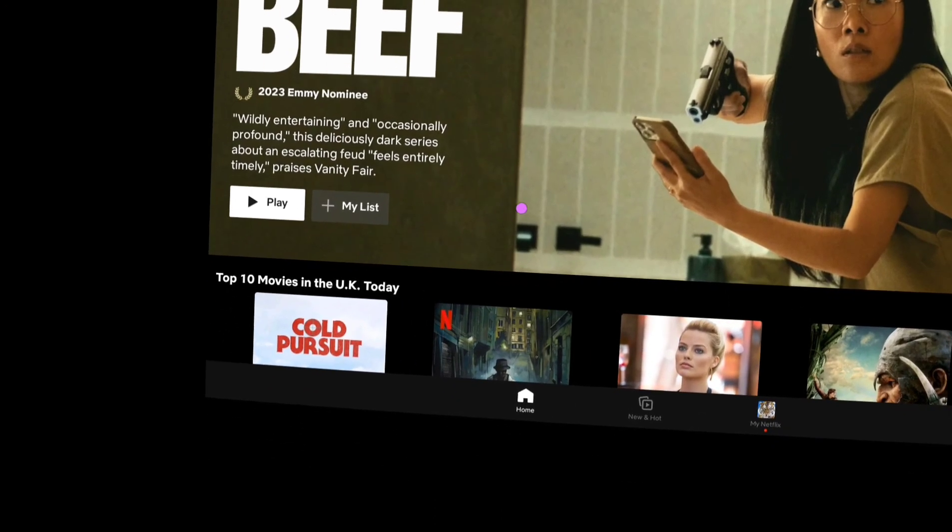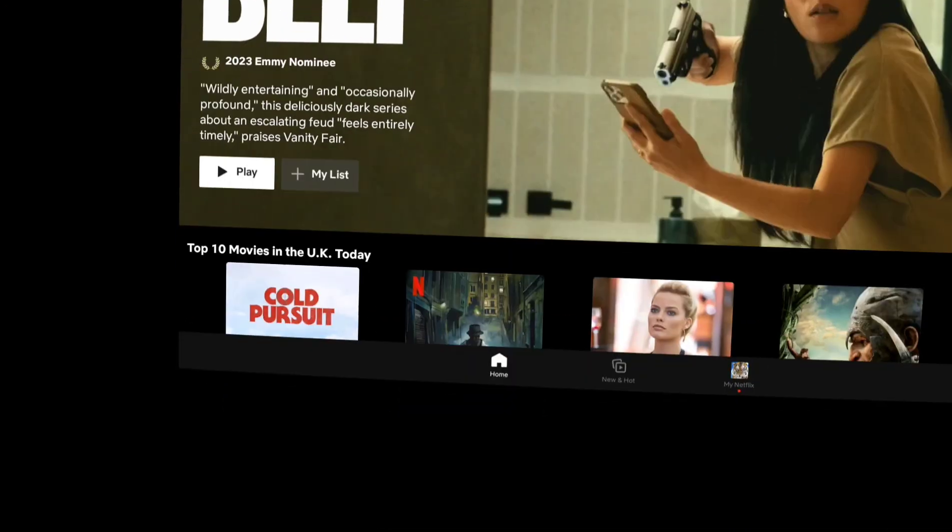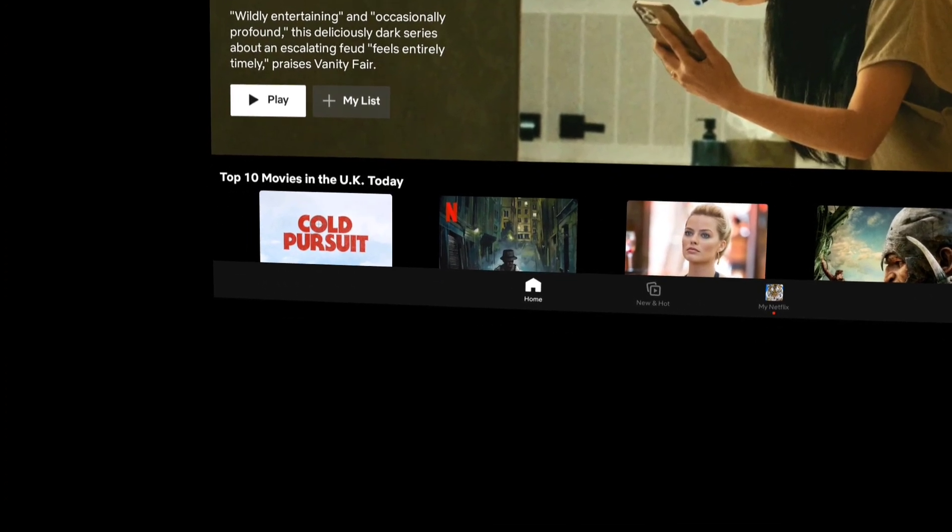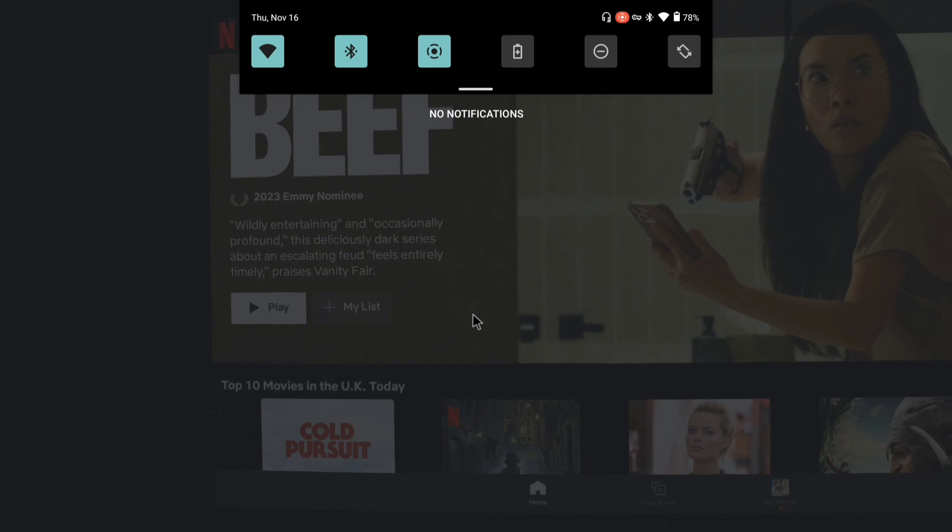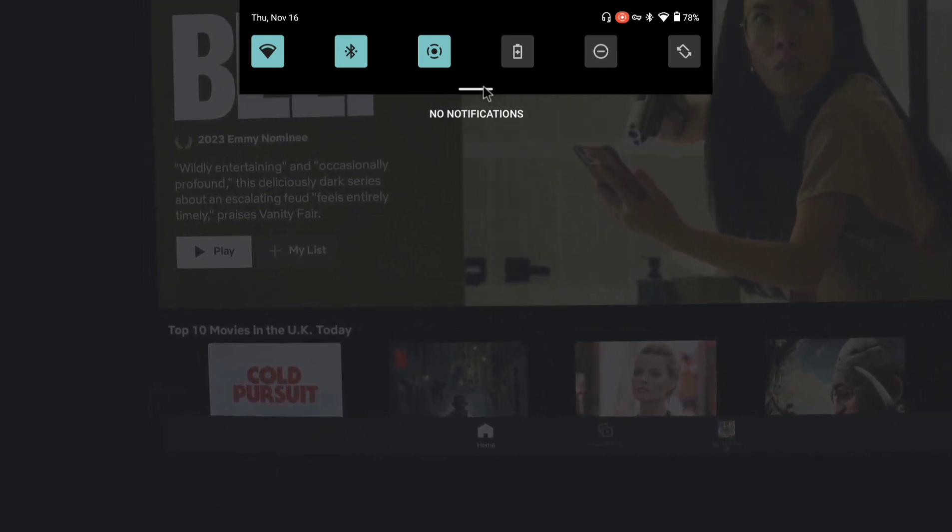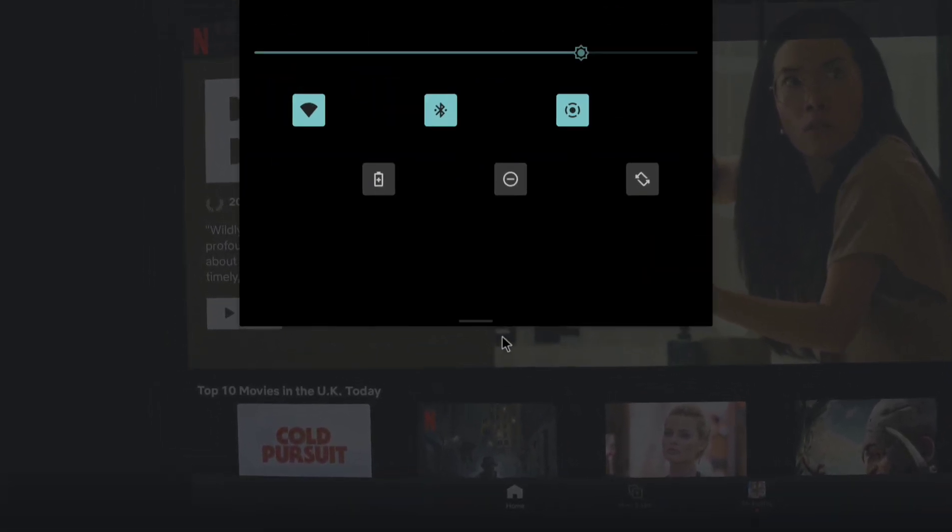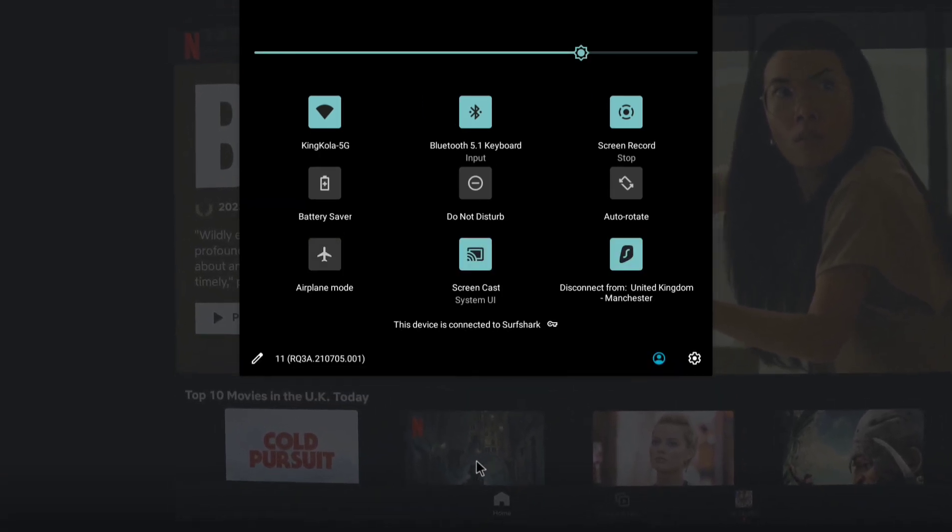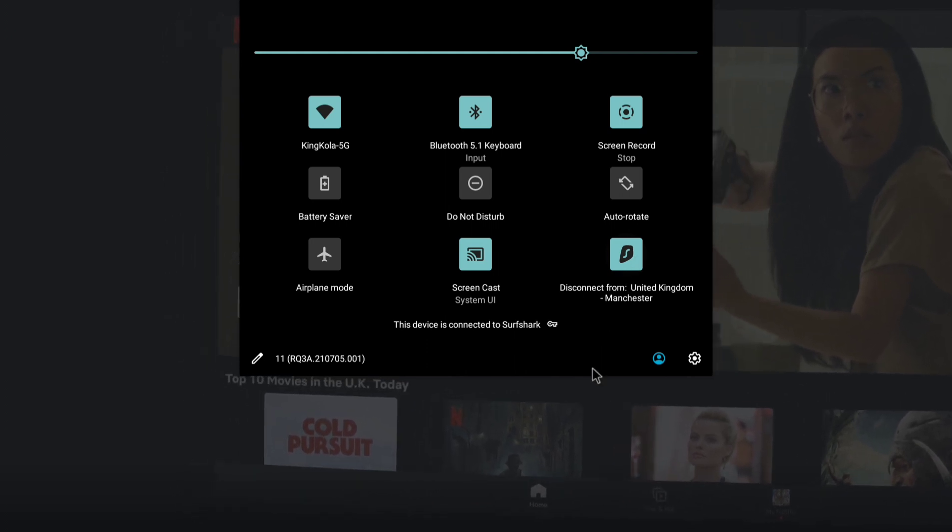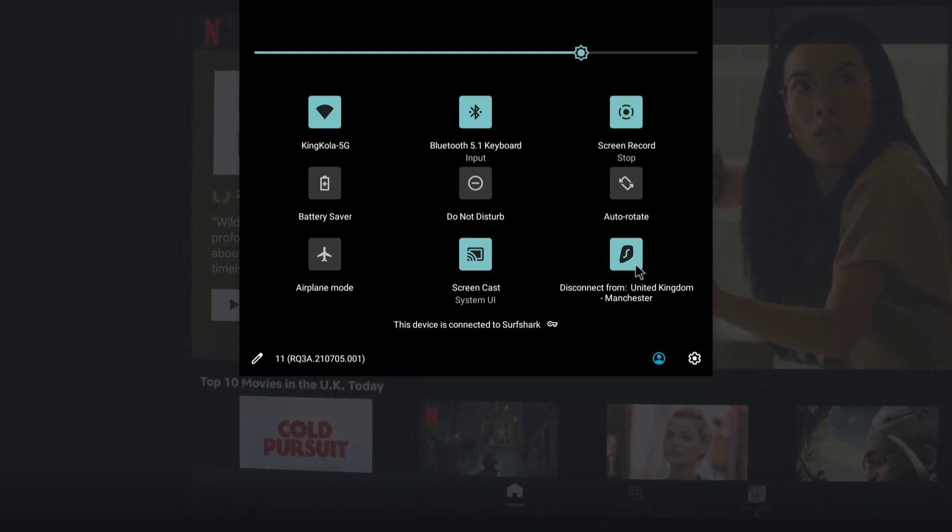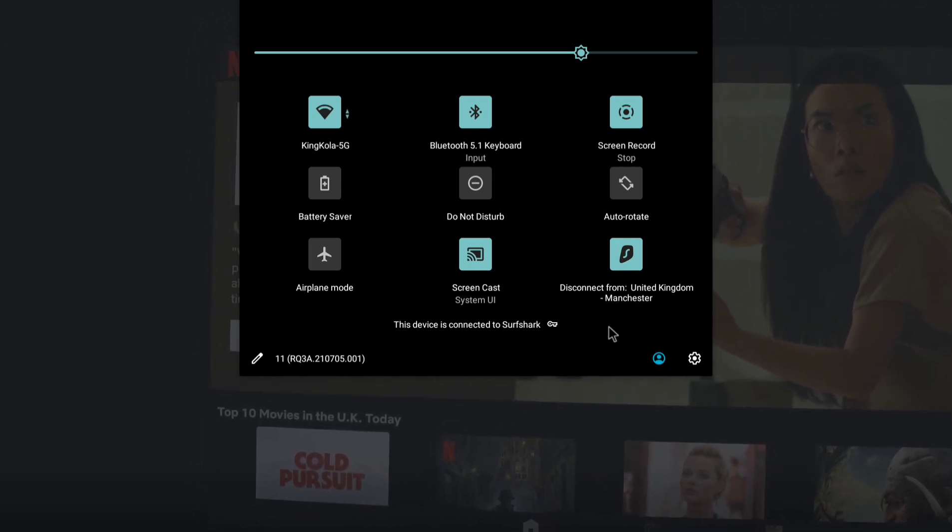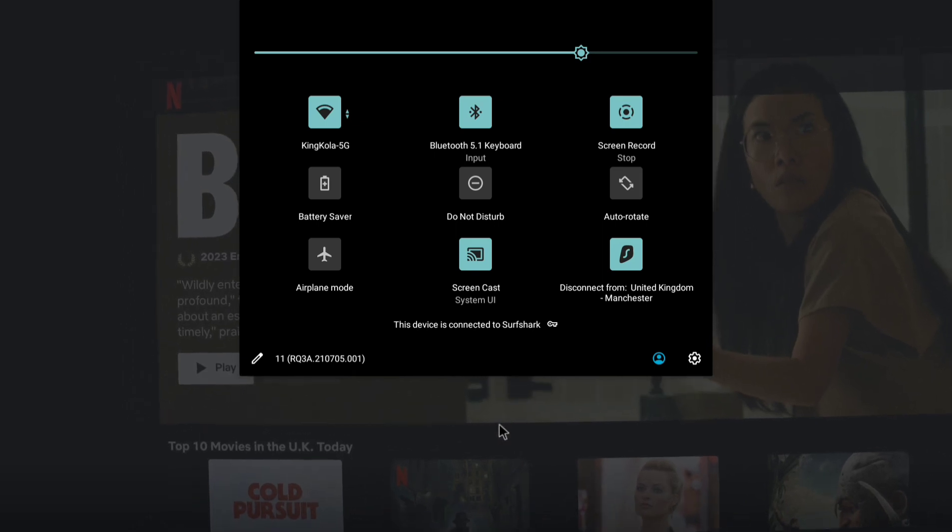The reason why it doesn't disconnect is because I'm connecting through this notification bar right here. Every other way that I've tried to connect, it all disconnects. So my recommendation to you is connect from the notification bar rather than from the app. You will connect from the notification bar, then go into the app, select your location you want to connect to, and then open Netflix or whatever media service you want to use.